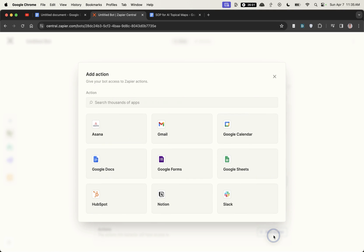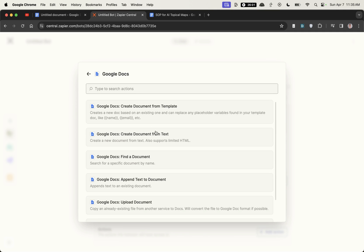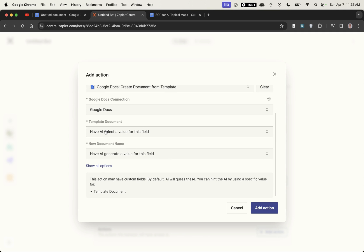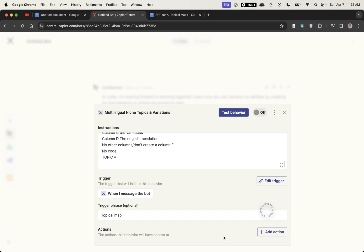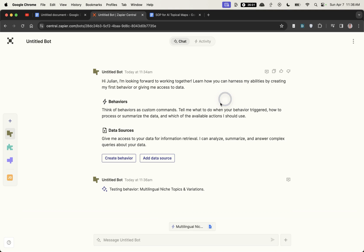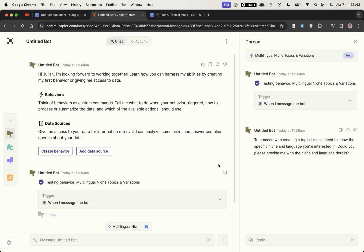Then you would add an action so what it's going to do afterwards. You can say create a Google doc, new template document, let the AI select a value, let the AI select the document, add the action, then you can switch it on and hit test behavior. So easy to do.